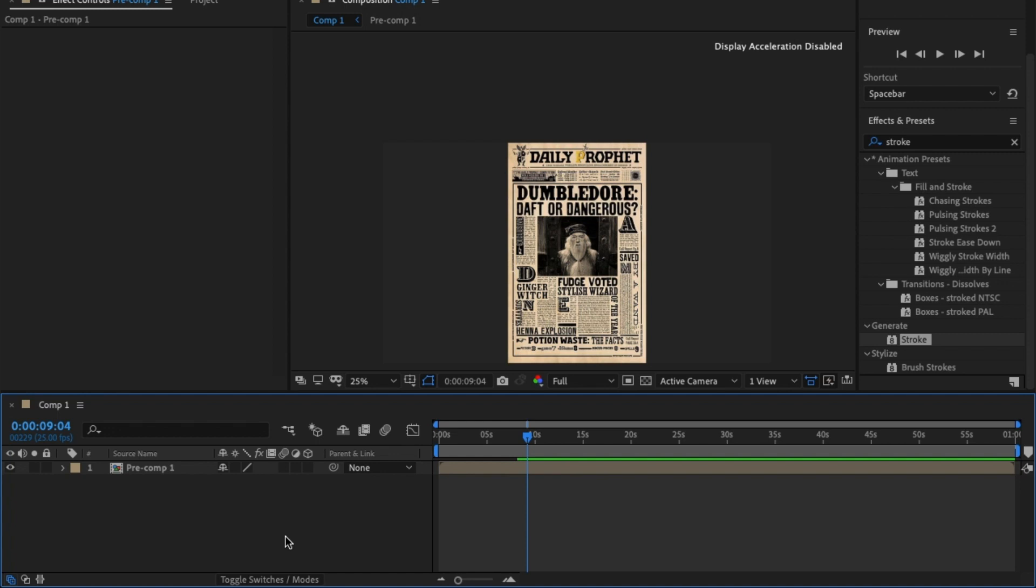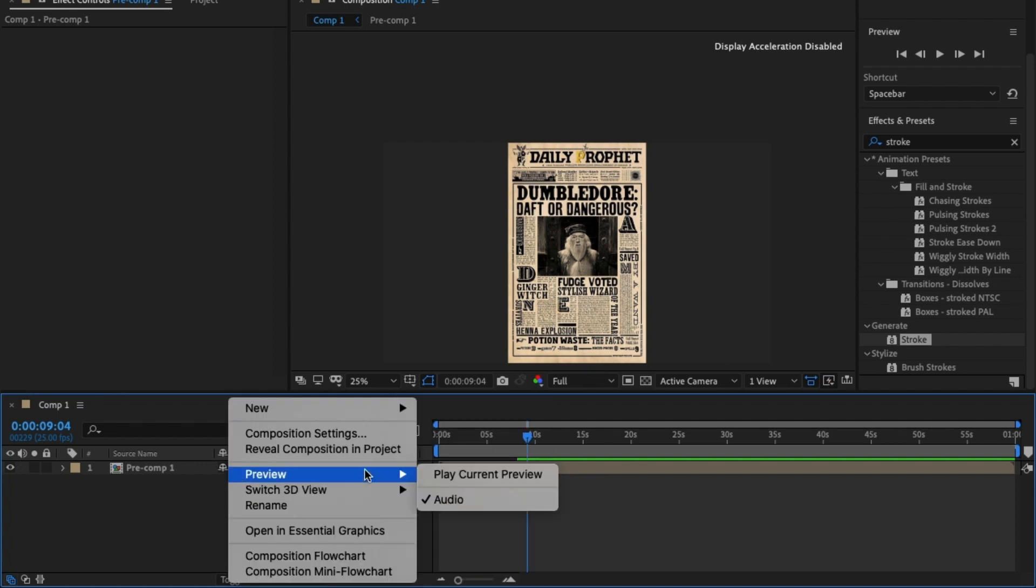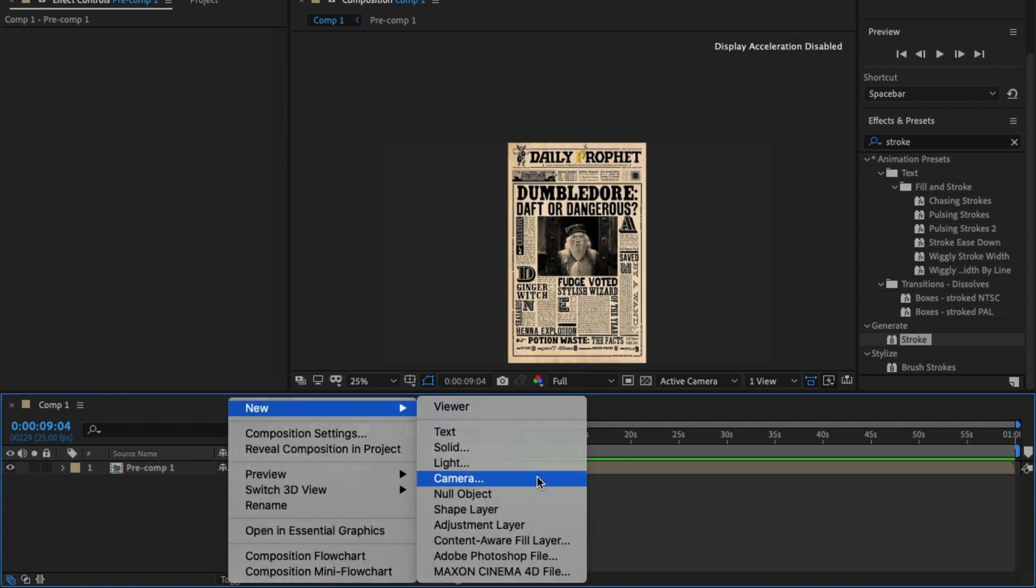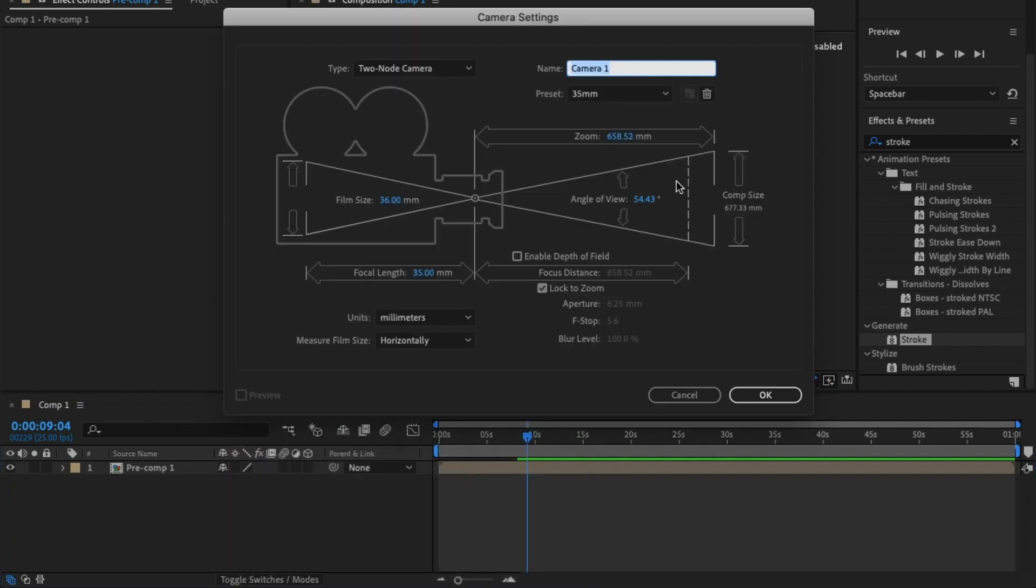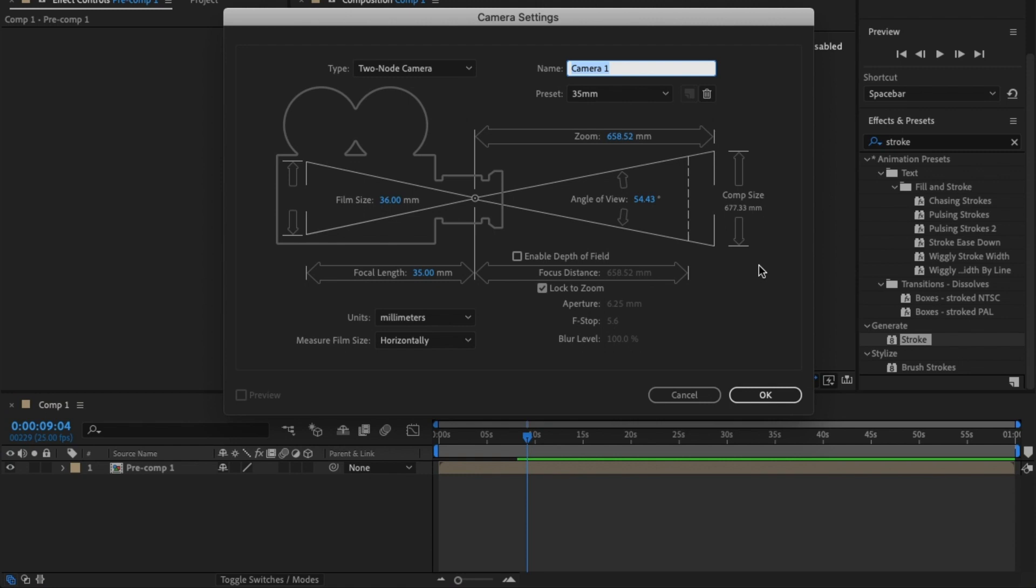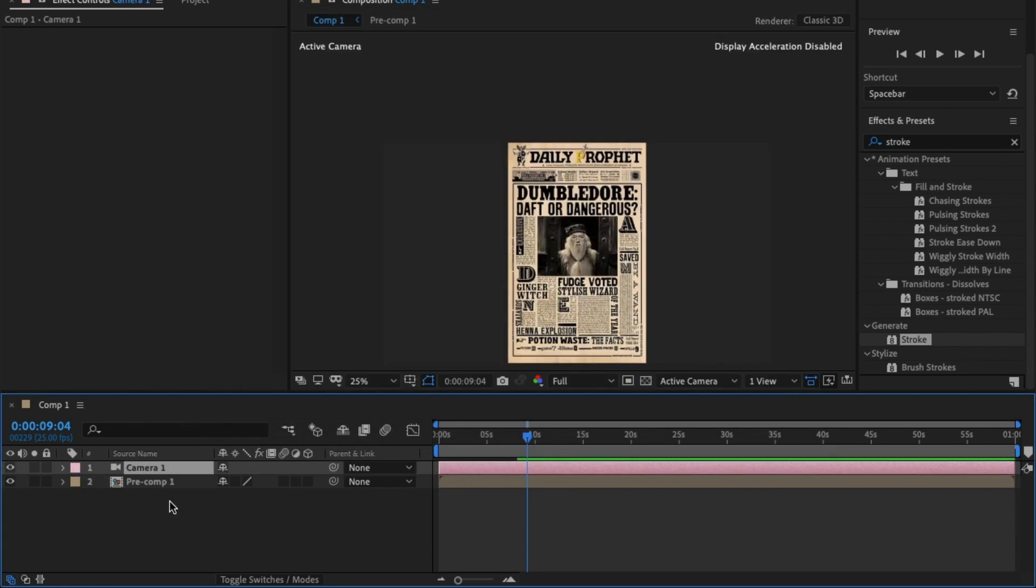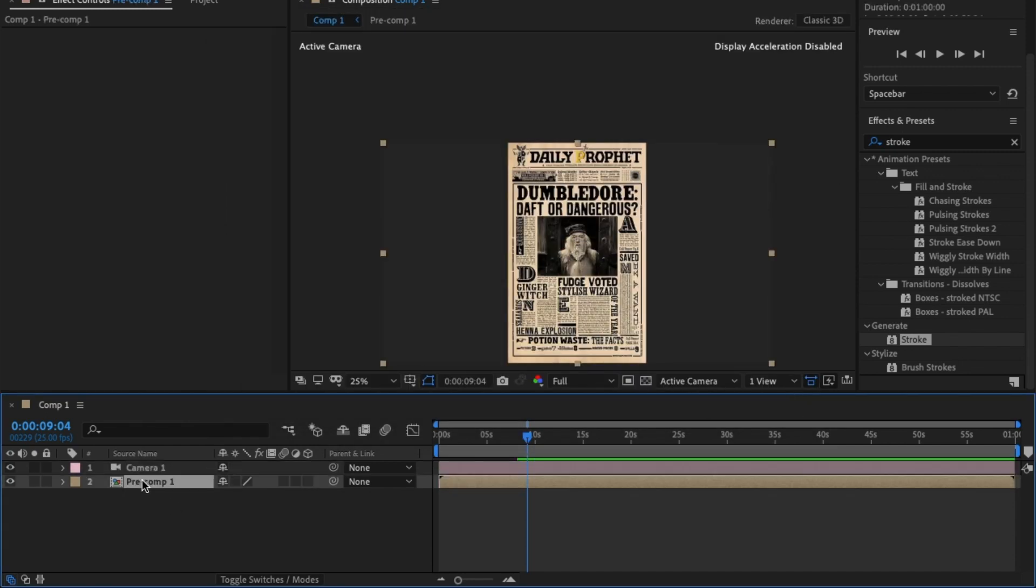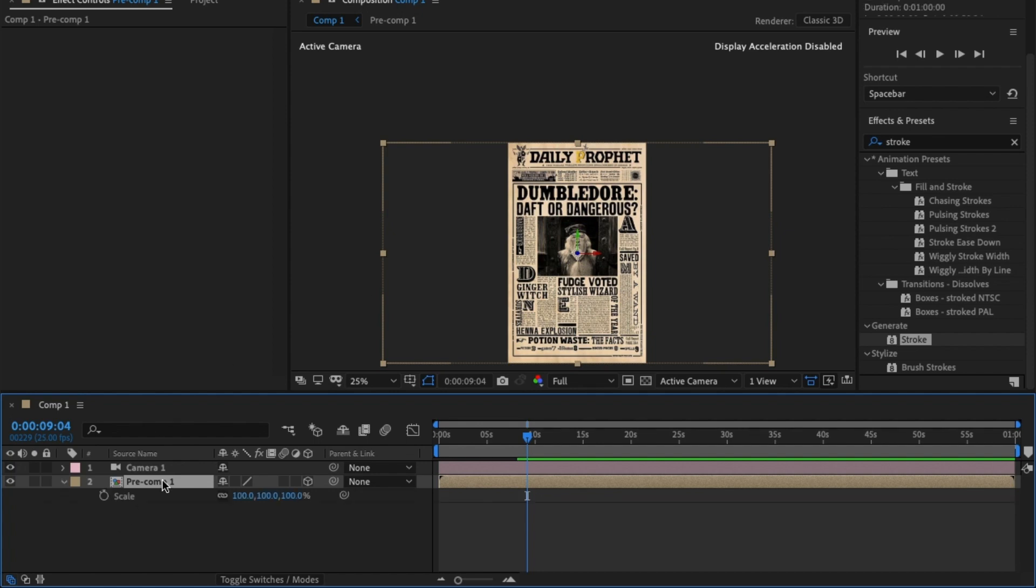Now to make this effect work we need to put this into 3D space. To do that, first thing we do is right click, new, and camera. I'm going to choose the default 35 millimeters and hit okay. From there we need to place this newspaper into 3D space by clicking here.